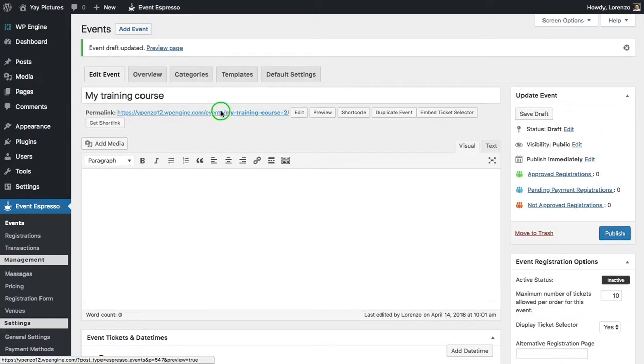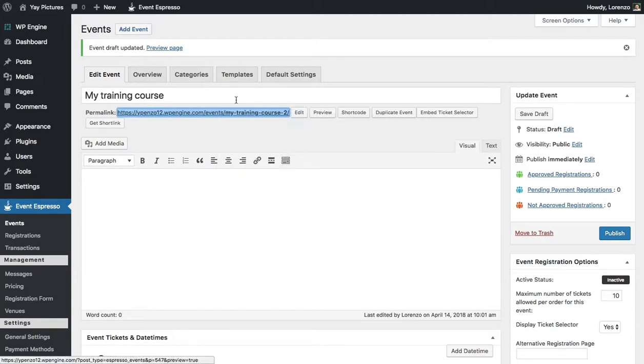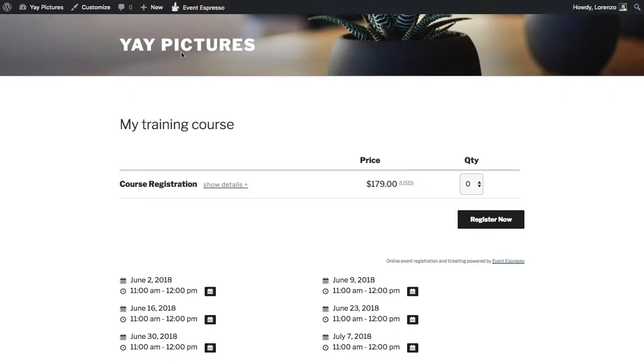Alright so now we can go ahead and take a look at what this event looks like. So I will open that in a new tab and then follow that tab.